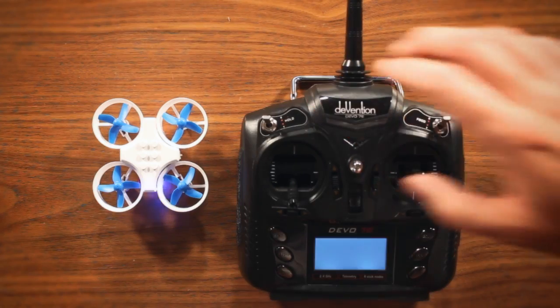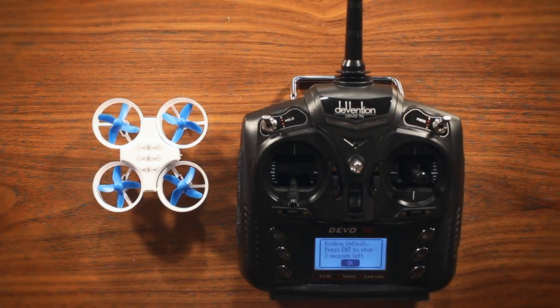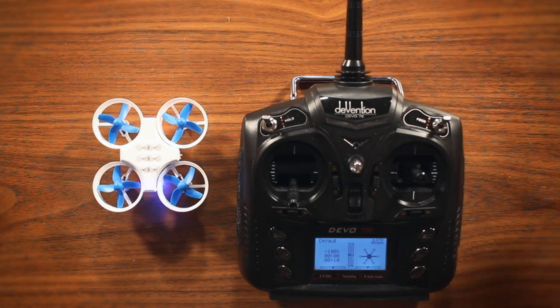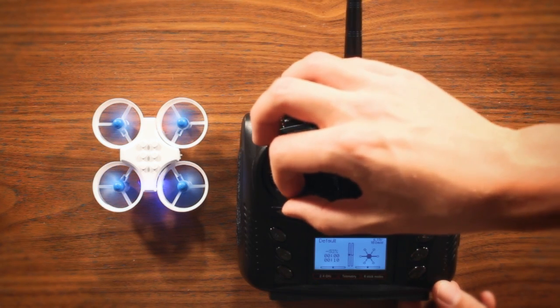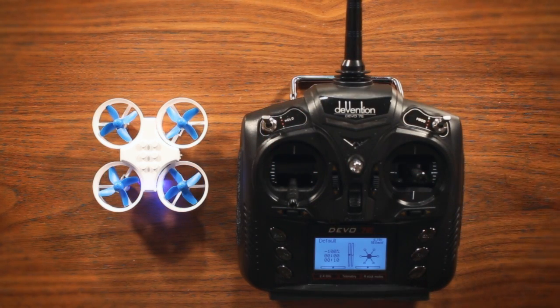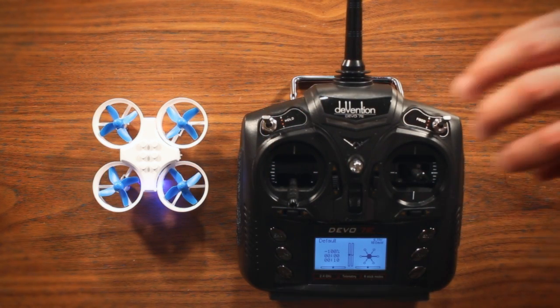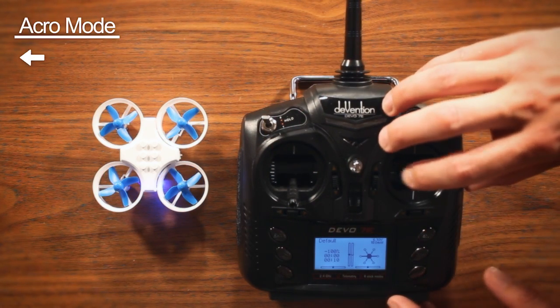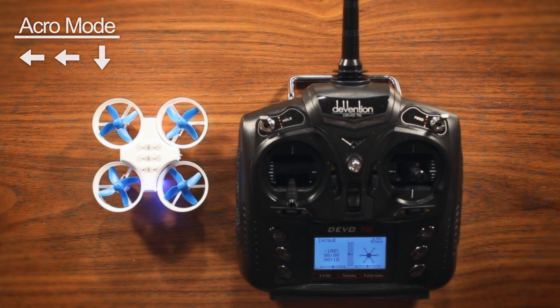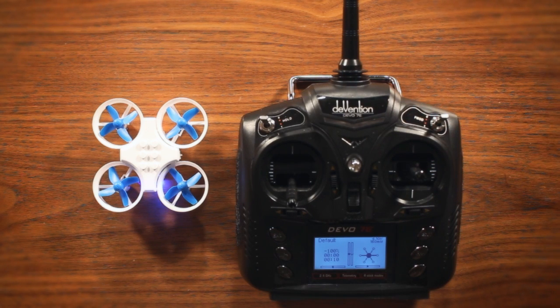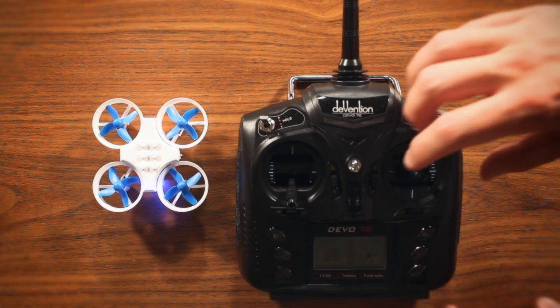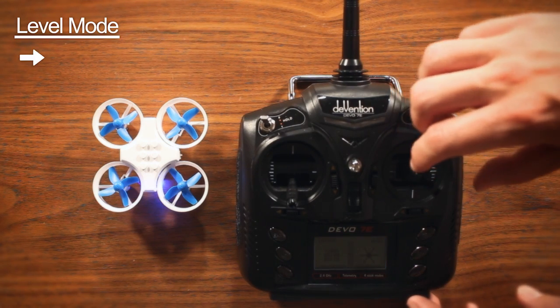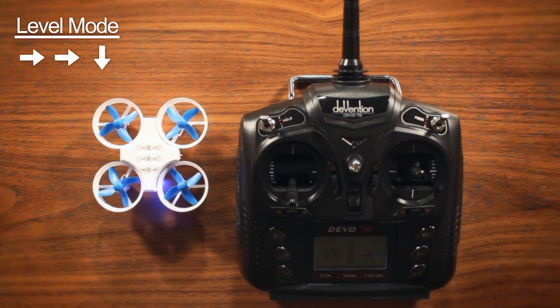By default, your flashed E011 will start up in Level mode, although this can be changed in the source code. To switch to Acro mode, perform the gesture Left Left Down with the right stick if in mode 2. The quadcopter will confirm by blinking its LEDs. To switch back, enter Right Right Down.